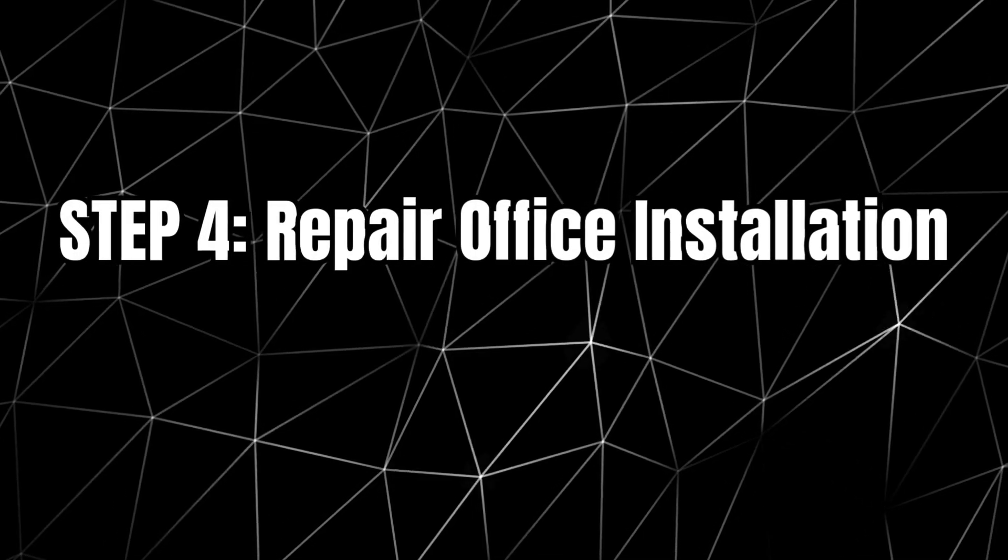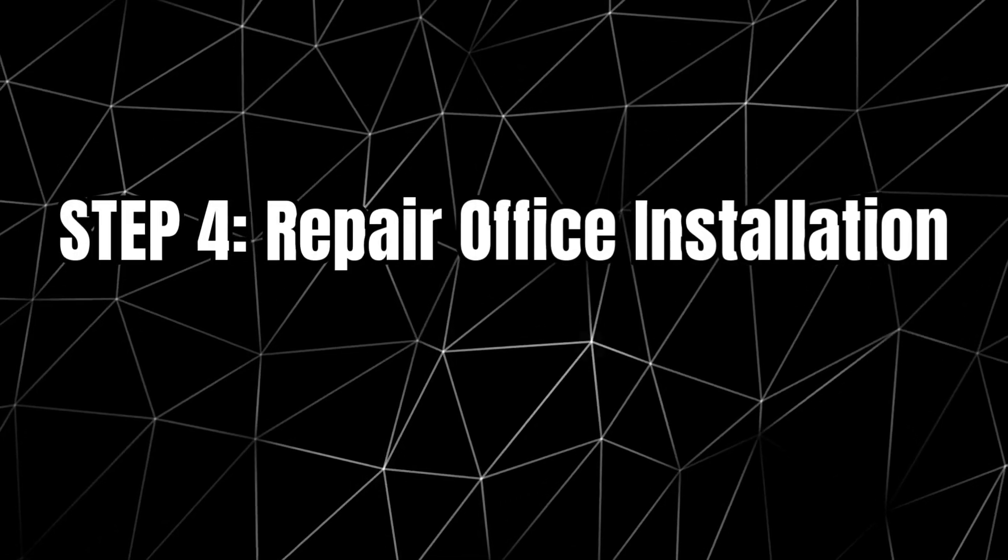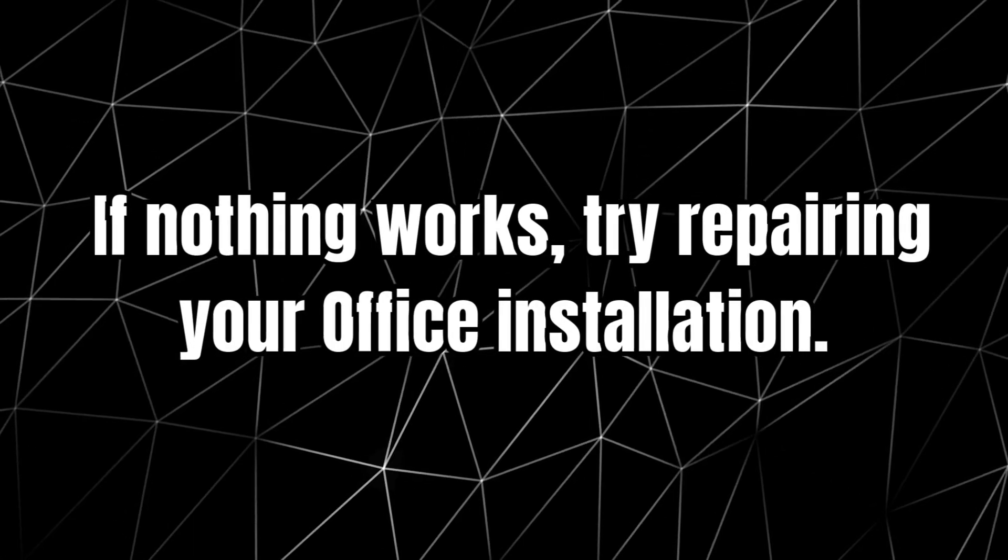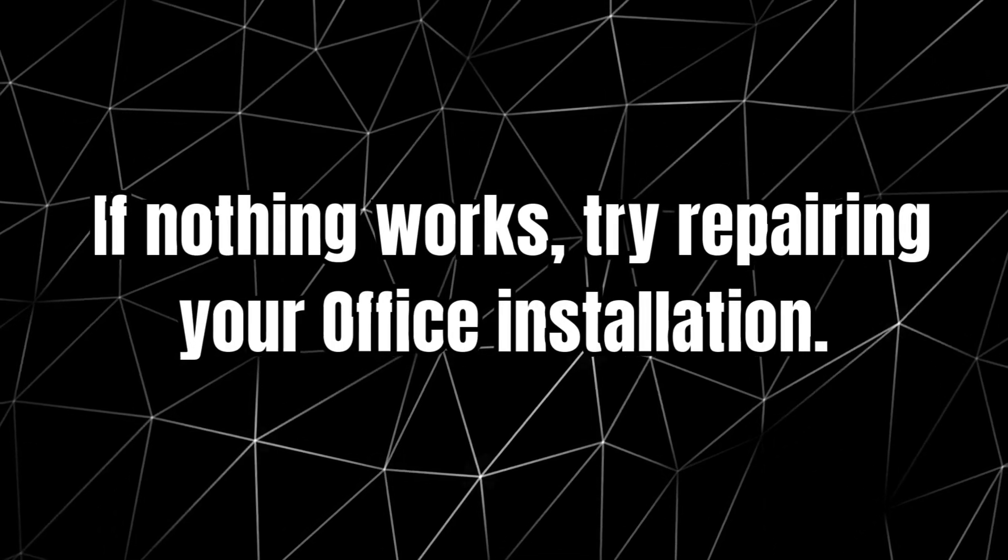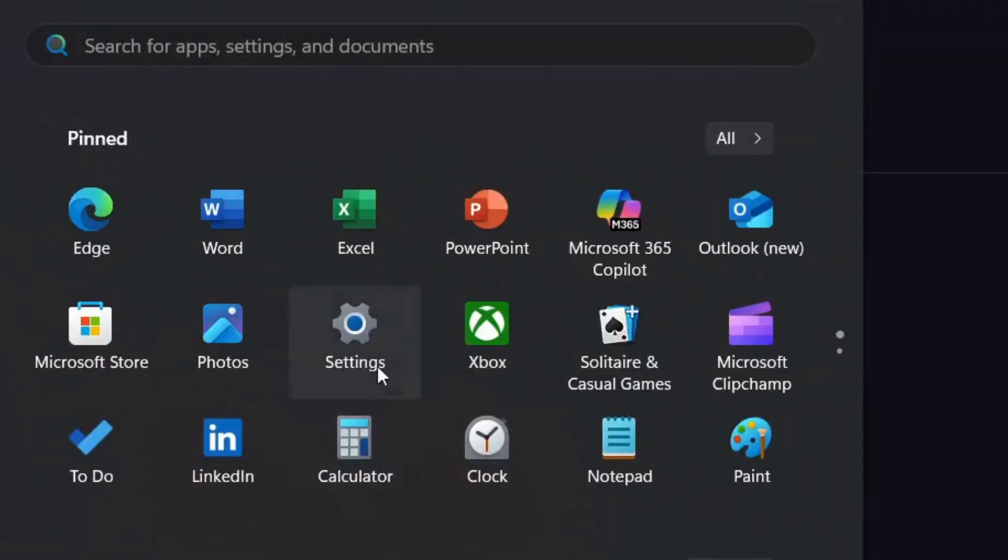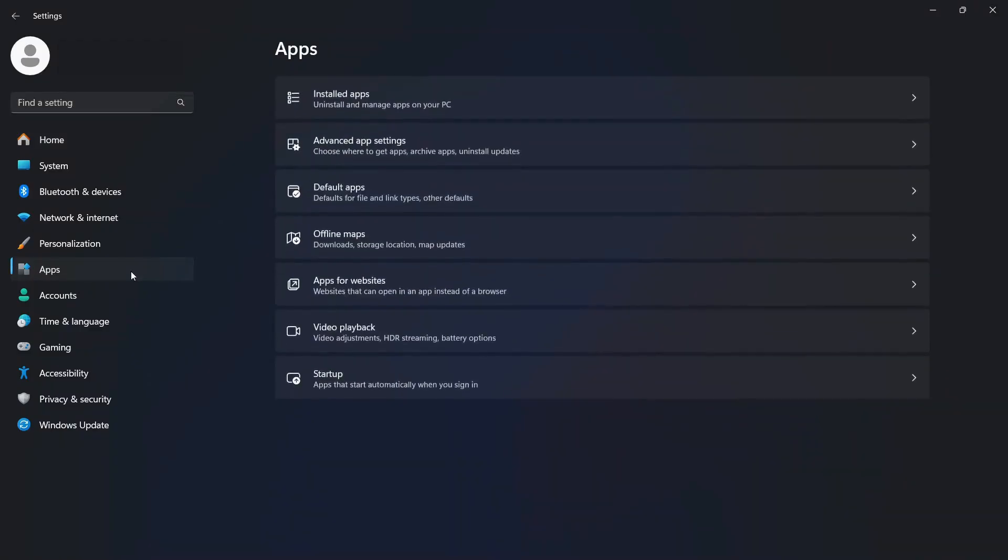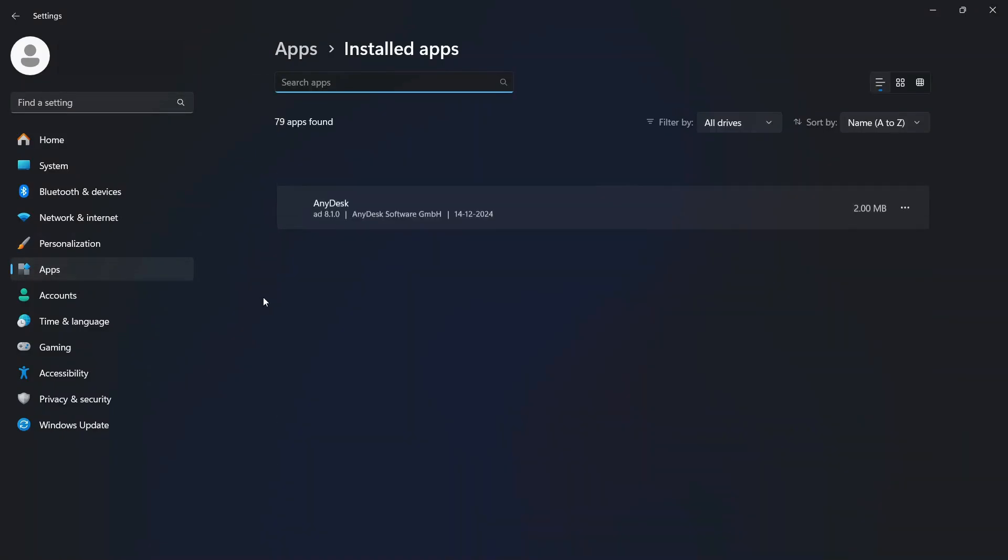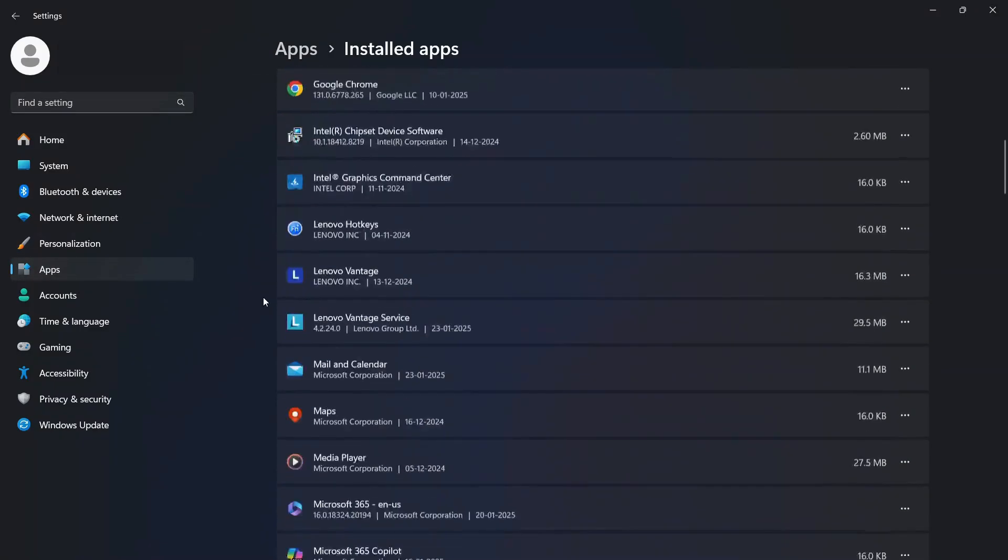Step 4: Repair Office Installation. If nothing works, try repairing your Office installation. Go to Settings, click on Apps, and access Installed Apps. Find Microsoft Office.